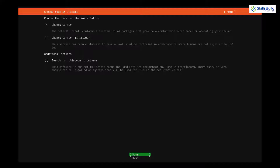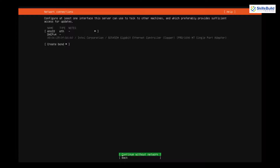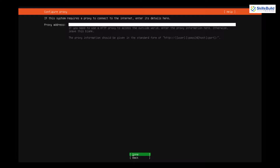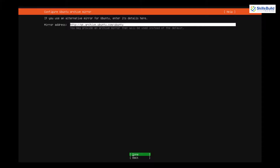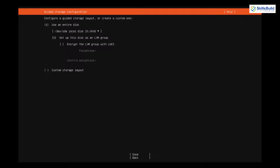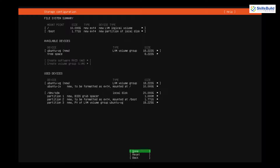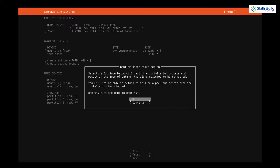Now it is asking about the network connection — do not worry, leave everything as is and hit Enter for Done. It is asking about the proxy configuration — just hit Enter and leave it as is. Now it will ask about guided storage configuration, basically asking if you want to use the entire disk for installation or if you have another preferred location. I'll go with the first option, press Tab, and select Done. I'm okay with the storage summary so I'll press Enter, then select Continue on the confirmation.